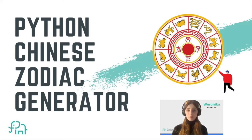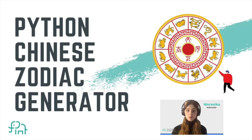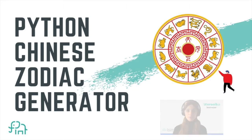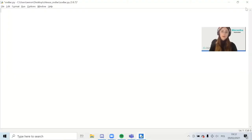Hi everyone and welcome back to our channel. Here we share beginner-friendly tutorial videos on Scratch, Roblox, Minecraft, web programming and many more. Today we're going to create a Chinese zodiac generator in Python. So let's get coding.